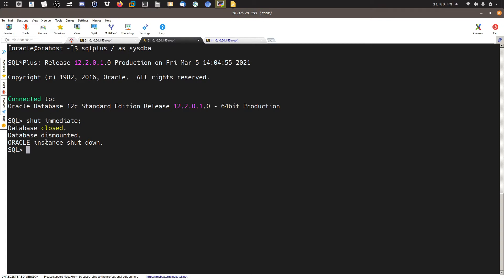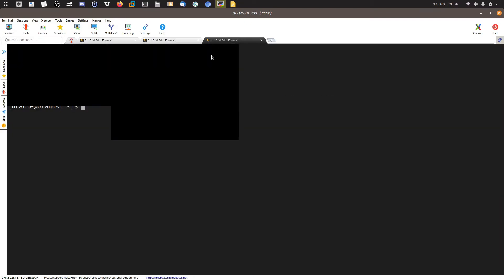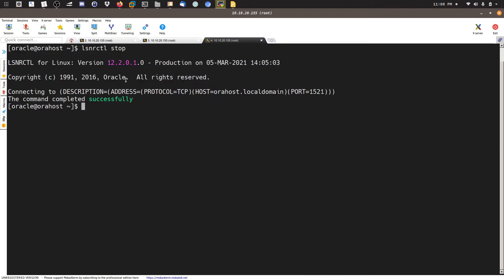The Oracle database has stopped and shut down. Now we need to stop the listener as well — I've already stopped it here to save time. The command is 'lsnrctl stop' and as you can see the command completed successfully.